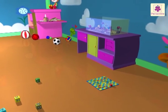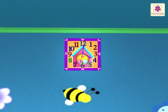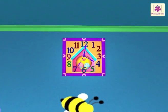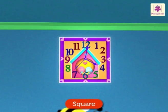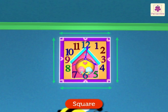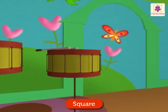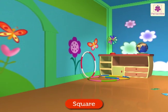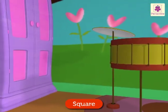Here, can you see that toy clock? Which shape is it? It is square shaped. A square is a four-sided figure and all its sides are equal. Now let us look for another square shaped toy.